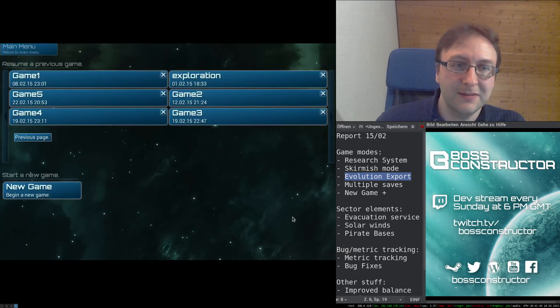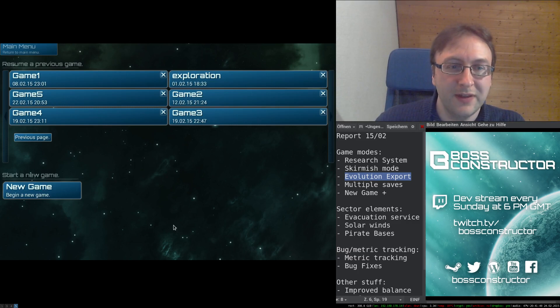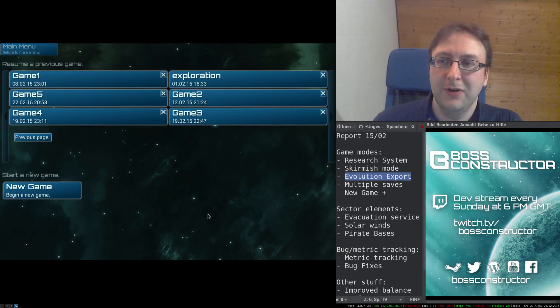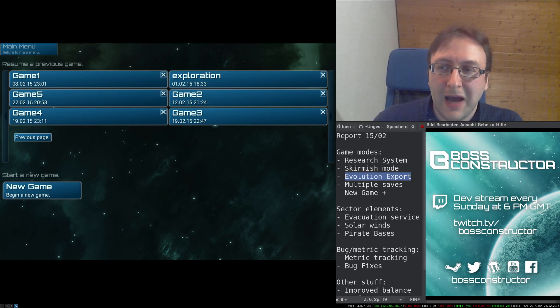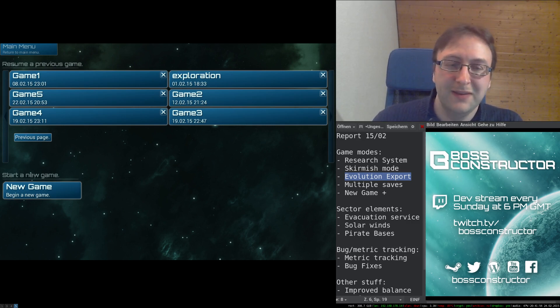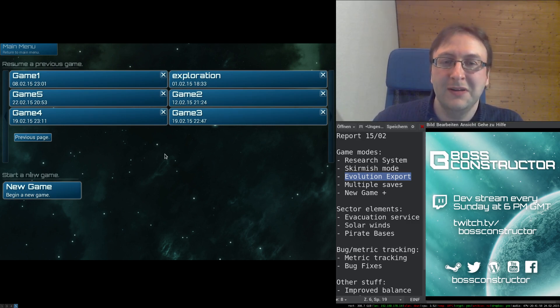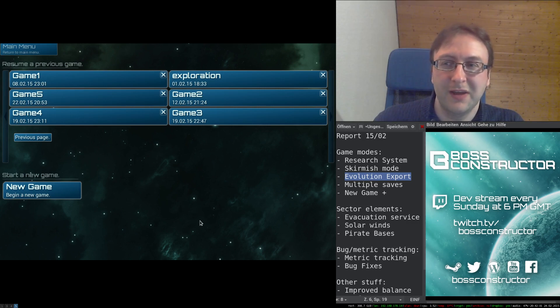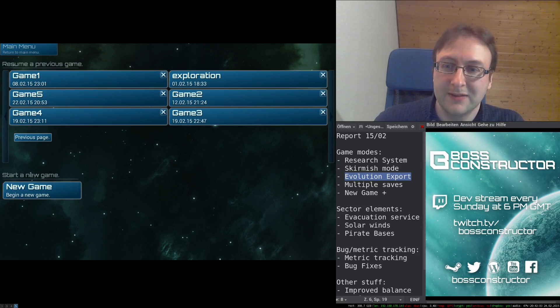Next, you can now have multiple save files for the exploration mode, so you do no longer have to either manually rename the save files or lose all your progress if you start a new game and want to try something new.